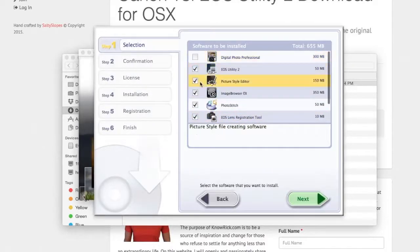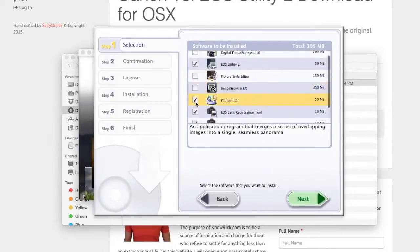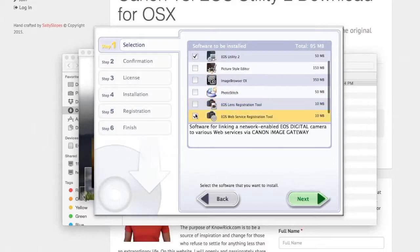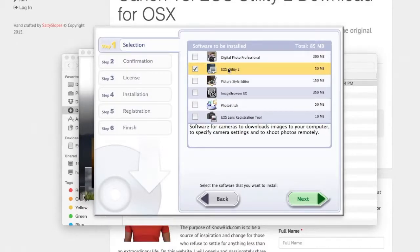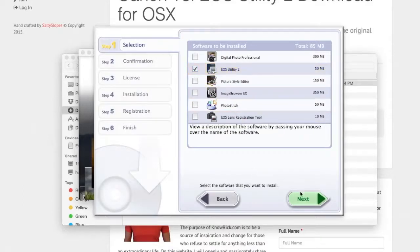I don't want any of the other software options they provide. I just want EOS Utility 2, which will allow us to transfer pictures from our camera to our computer and control our camera remotely. You can do things like live preview with it. So I'm going to click Next.